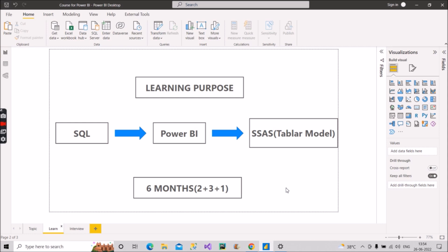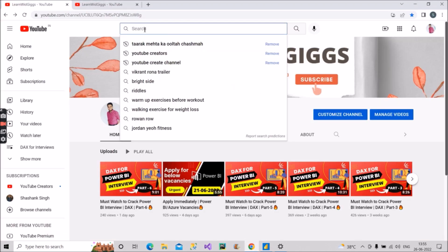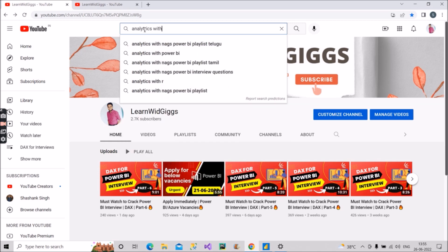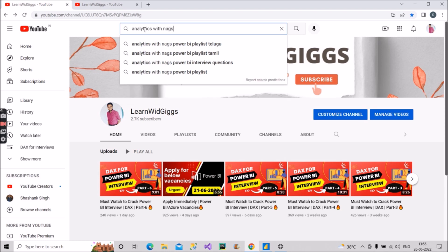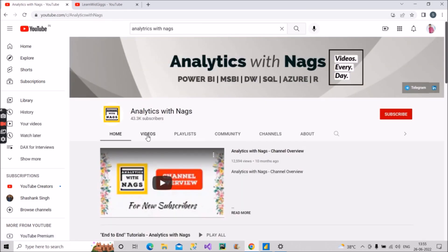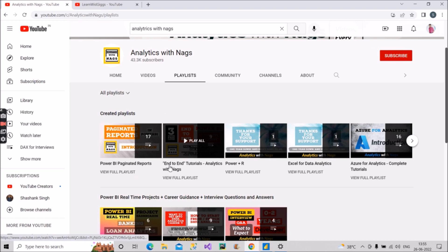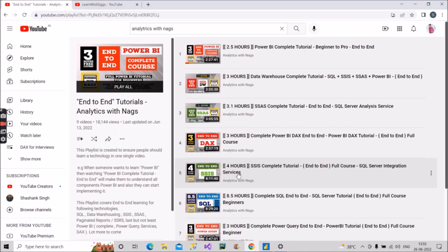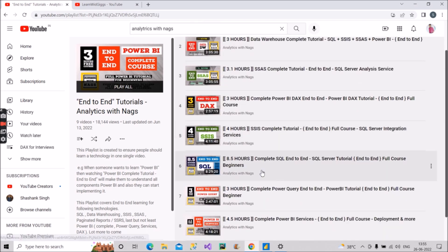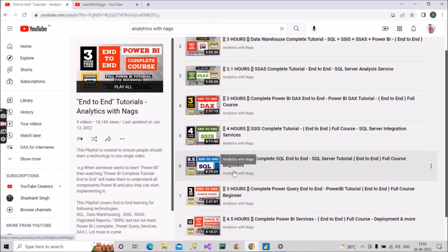For that, you have to open YouTube and search for the channel 'Analytics with Nags'. Open that channel, go to the playlist section, and go to the 'End-to-End Tutorials' playlist. What you have to start with is this course: it's an 8.5-hour complete SQL Server end-to-end tutorial — a full course. You have to learn SQL first, so start with this course.